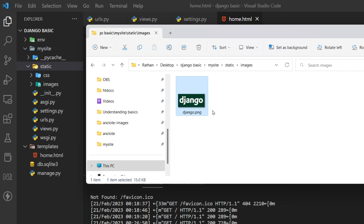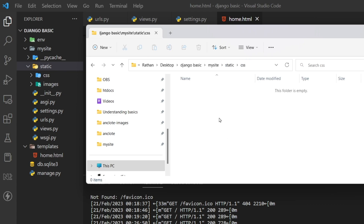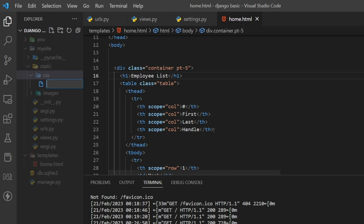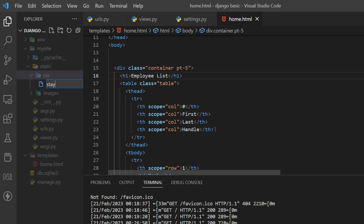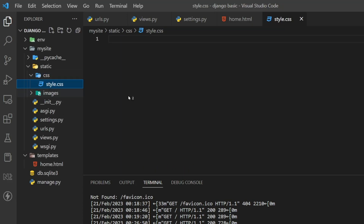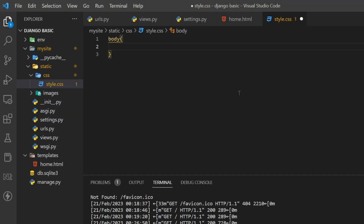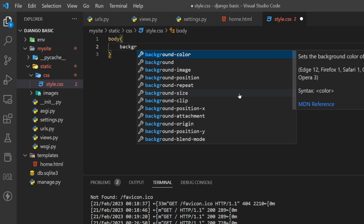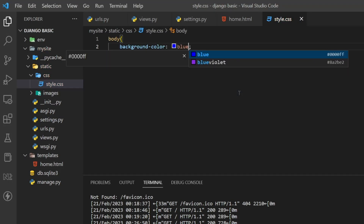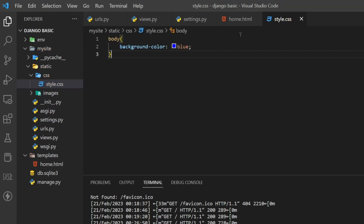Inside the css folder, I'll create a file named 'style.css'. This will be our external stylesheet. In it, I'll simply write a body rule and set the background color to blue.